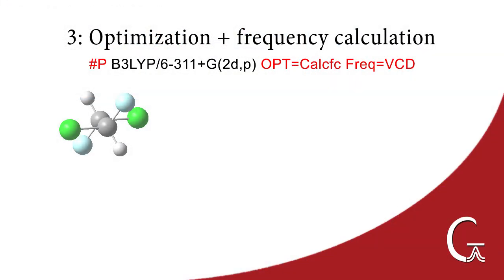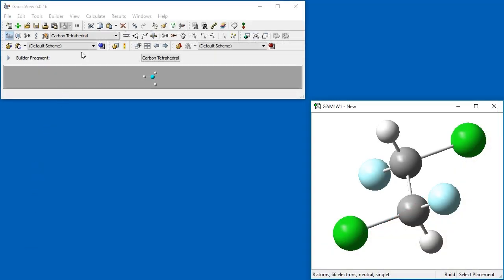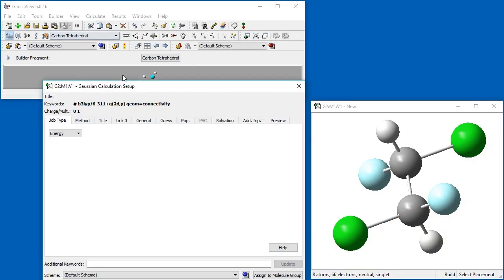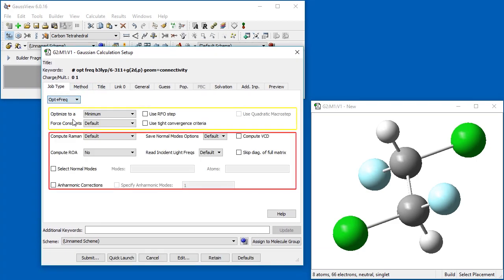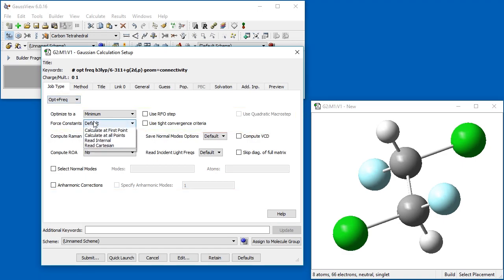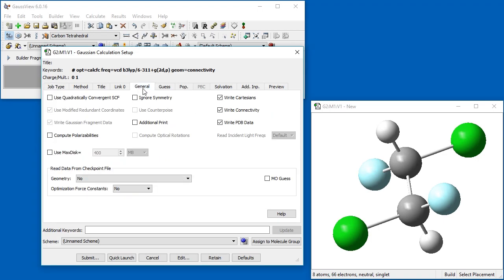In the next example, we run an optimization plus frequency job. To do so, we change the job type to Opt plus Freq. Additional options are now available, corresponding to the Vibrational Frequency Analysis. We select Calculate at first point from the Force Constants drop-down. We also click the Compute VCD checkbox to predict the Vibrational Circular Dichroism spectrum. Finally, we go to the General tab and click the Additional Print checkbox. We are now ready to submit the job to Gaussian.